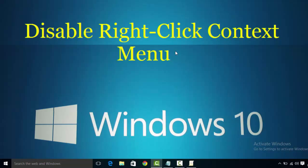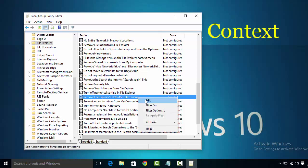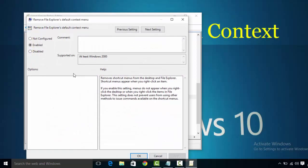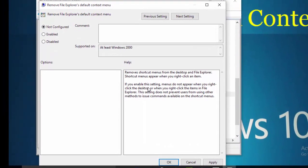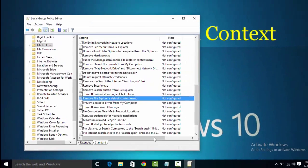Again, if you want to enable it, then again go to Group Policy Editor window and again find 'Remove File Explorer default context menu'. Now right click on it, then click on Edit and select Not Configured radio button and then click on Apply and OK.